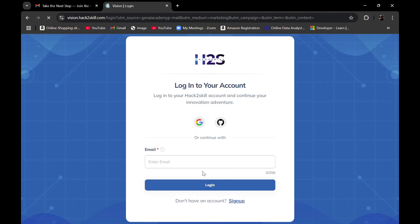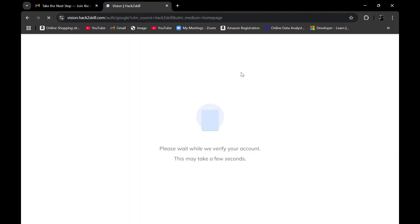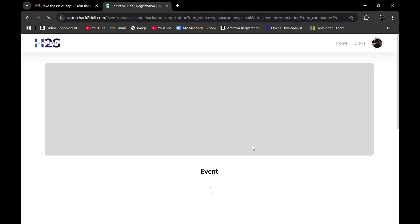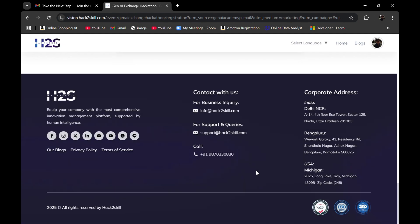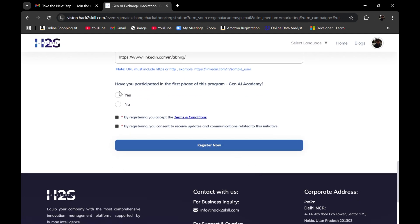To register, simply click on 'Register for Hackathon' and choose your Google account. You'll land on a page where you confirm your personal details. You can then choose whether you participated in the first phase of the program, the Gen AI Academy — select yes or no accordingly — and click 'Register Now'. You will receive further information on the email you registered with, so make sure to follow up on it.